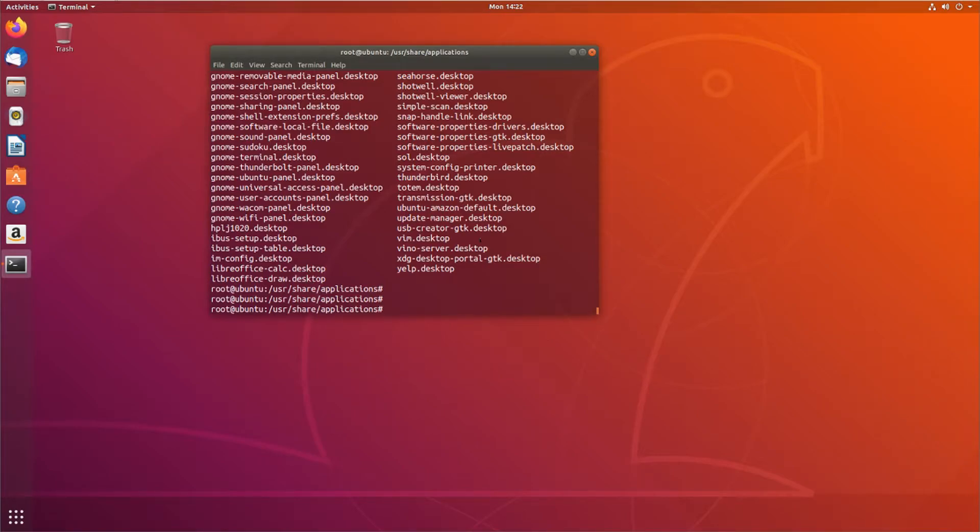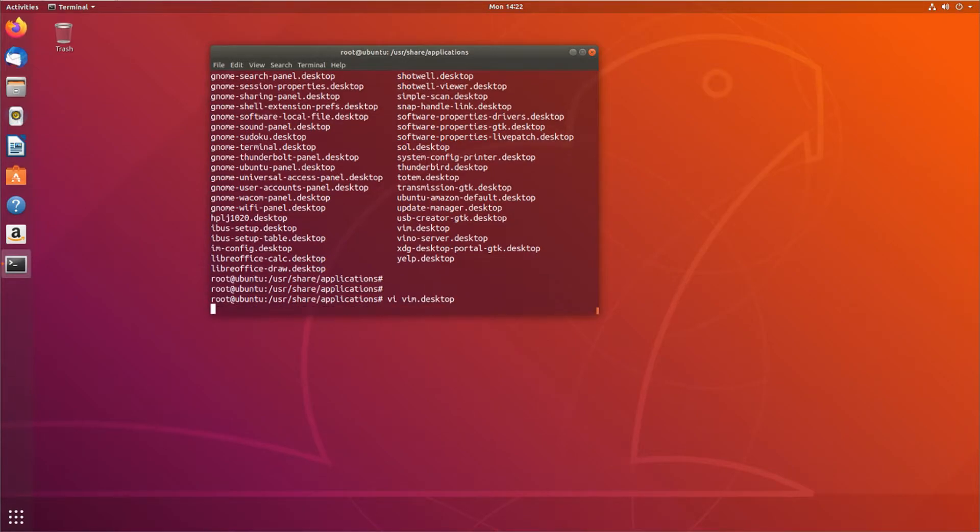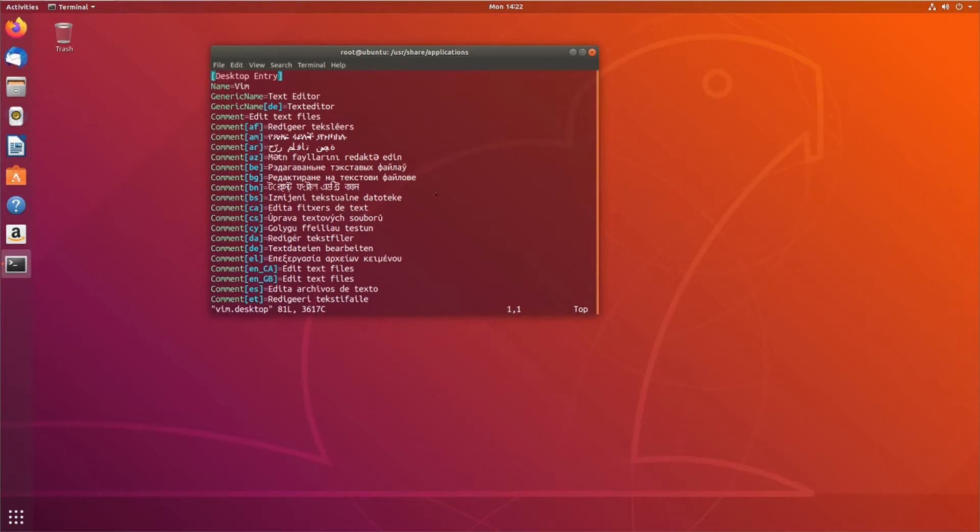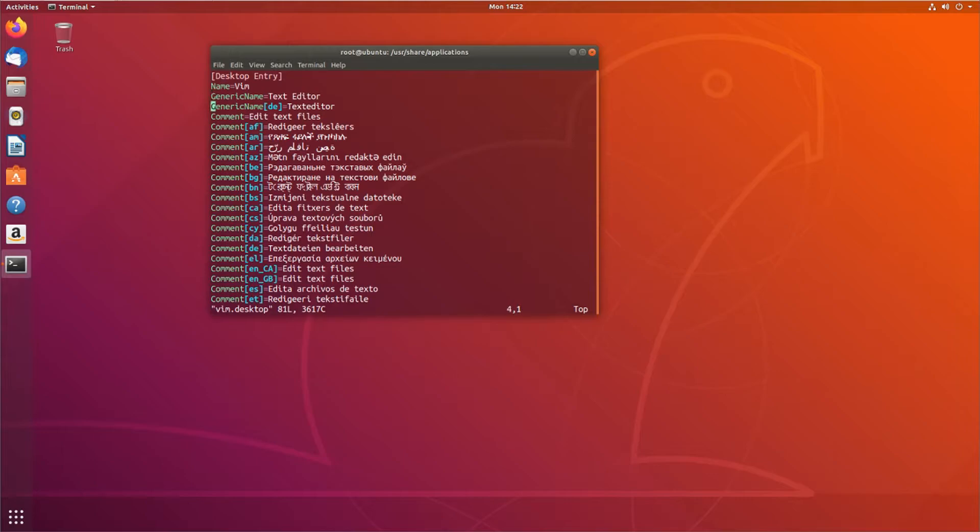So what we're going to do is we're going to place our script here. Now, if I open up, say I open up vim.desktop, right? They've all got this similar look to them, desktop entry with a name, a generic name, a comment.